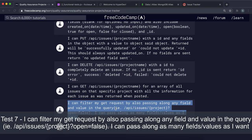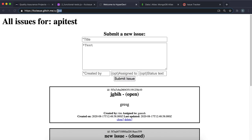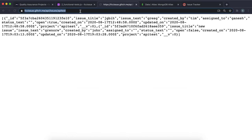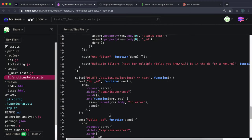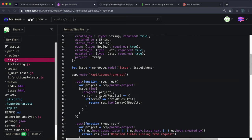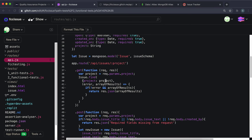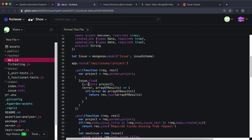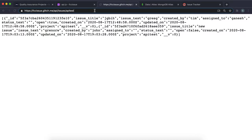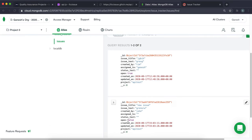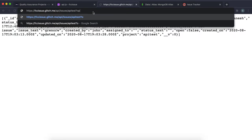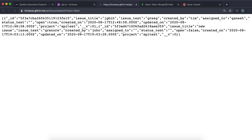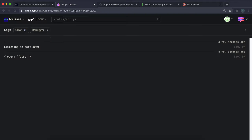Test seven requires supporting query filters on the GET route, such as ?open=false or ?created_by=name. To implement this, instead of just filtering by project, include req.query in the find criteria. Console-logging req.query while hitting the route with ?open=false shows the query object with those parameters, which can then be passed directly into the find call.